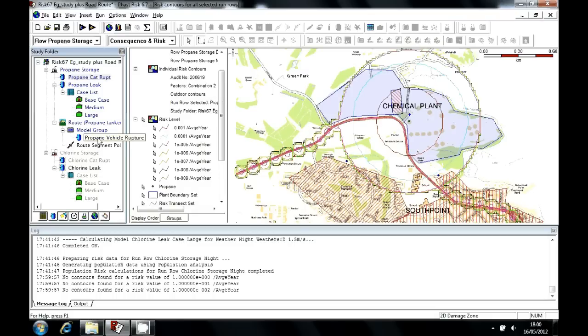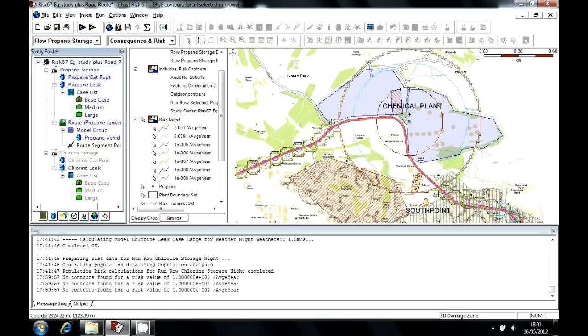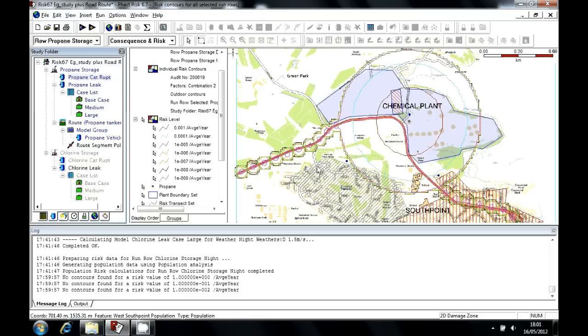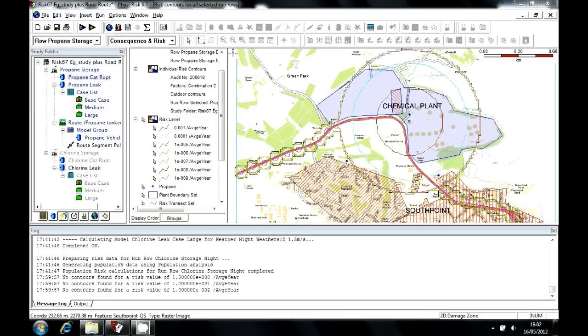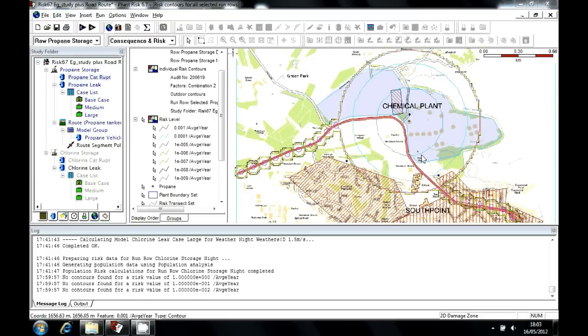The resulting hazard zones from all of these potential accidents are combined together, and their risks presented. So here we have a one in a thousand risk contour. That's represented here by this red line. So standing here for one year gives you a one in a thousand statistical probability of fatality.